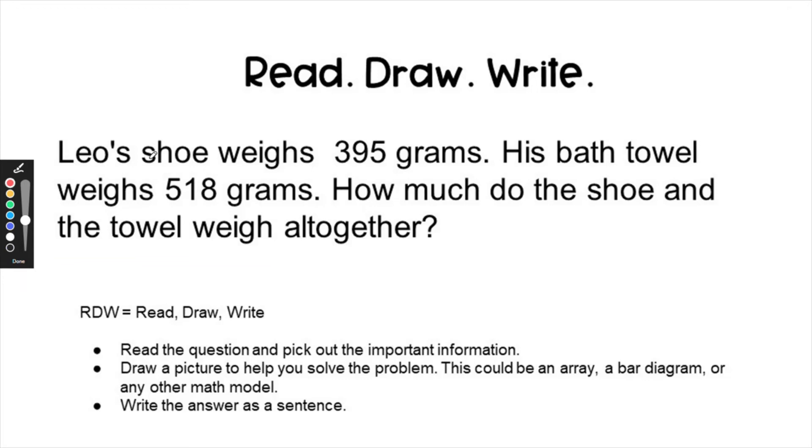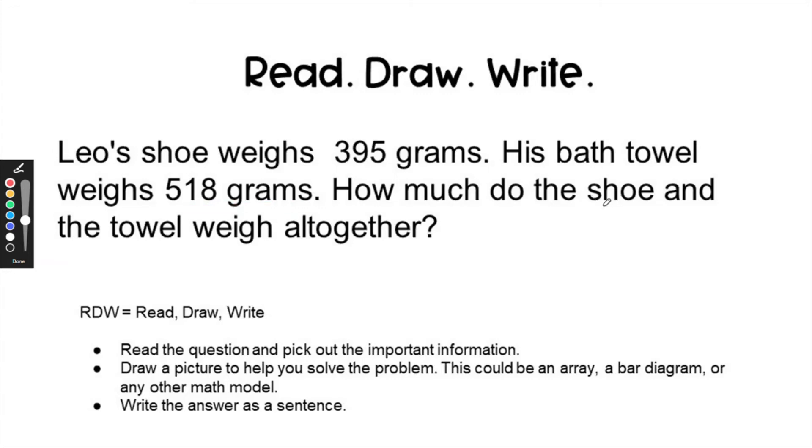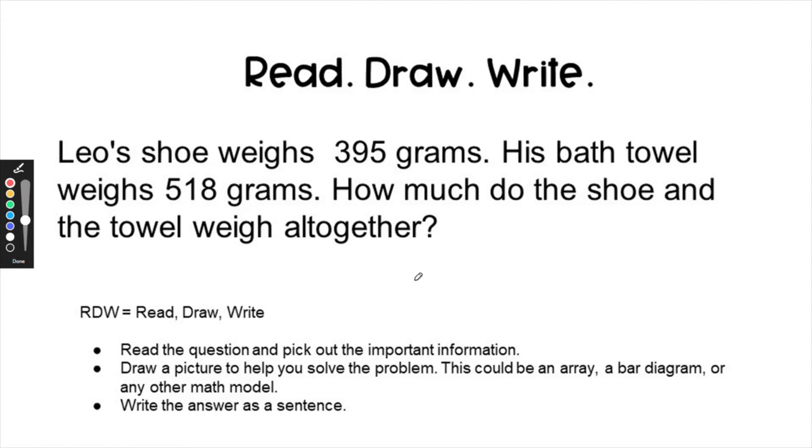So let's read it first. It says that Leo's shoe weighs 395 grams. I'm just going to underline that to point it out that that's an important piece of information. His bath towel weighs 518 grams. How much do the shoe and the towel weigh all together? So my key word here is all together and that tells me that I'm adding. So I'm adding which two numbers? I'm adding the weight of the shoe and the towel. So that would be 395 for the shoe and 518 for the towel.